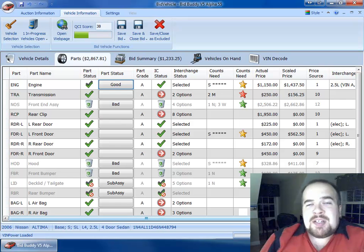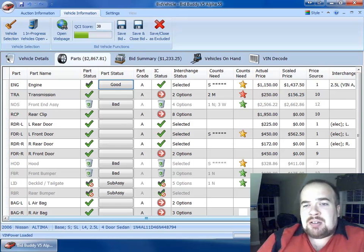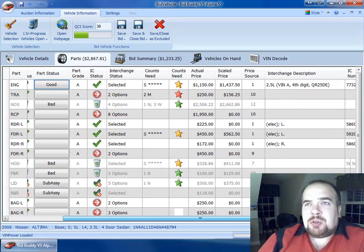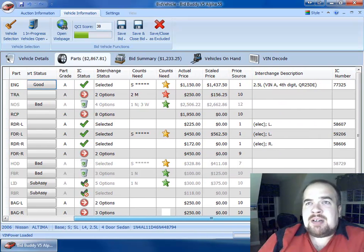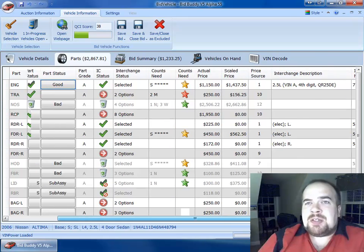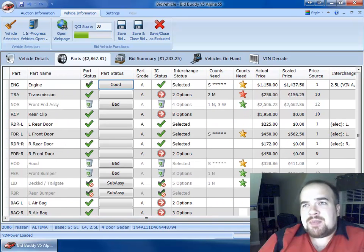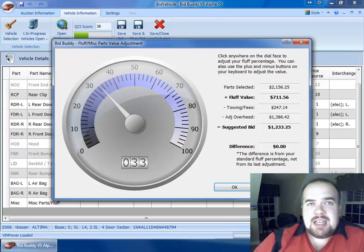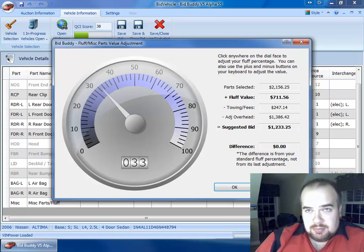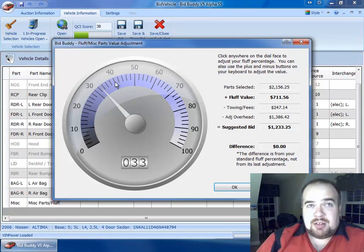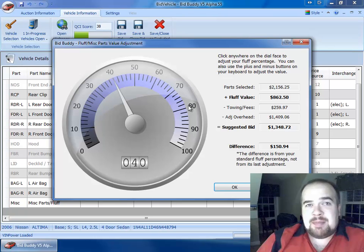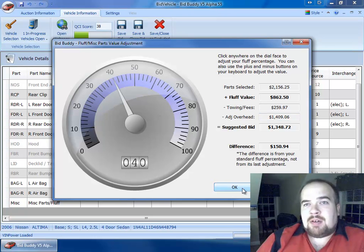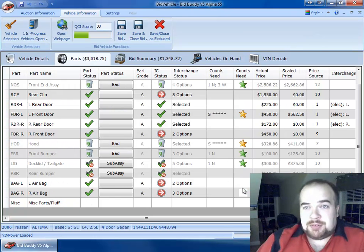I've got the resolution dumbed down here a little bit, but we can scroll over a little bit and see our interchange descriptions and interchange numbers. And I can scroll down to see our fluff percent is at $711.56. I can click on it. I can even play with a little graph here, a little speedometer to get different prices of our fluff value.